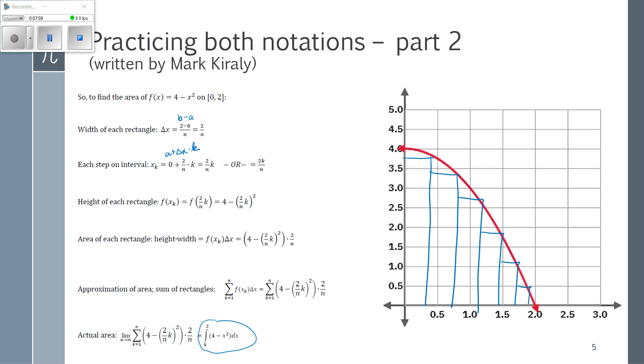My next video will explain that we have to be a little careful, because I've been talking about this in terms of area, but a definite integral is not exactly the same as an area.